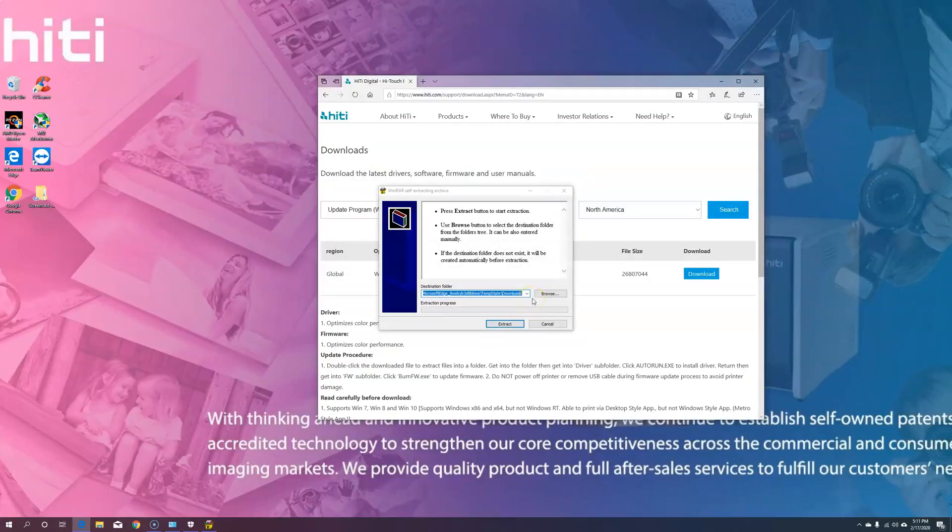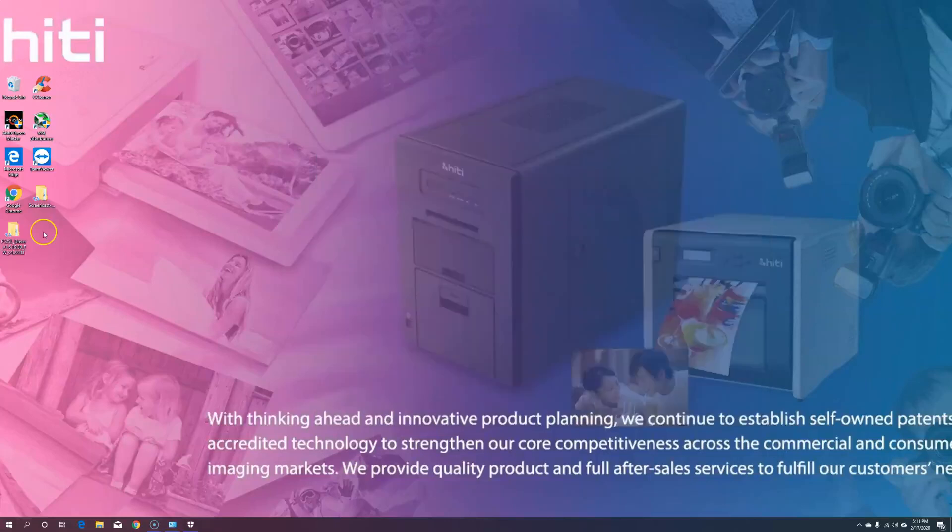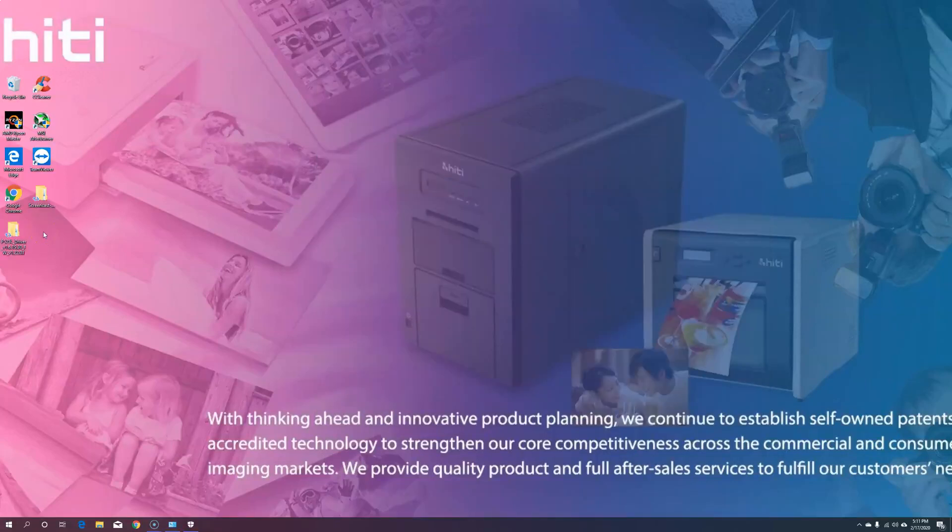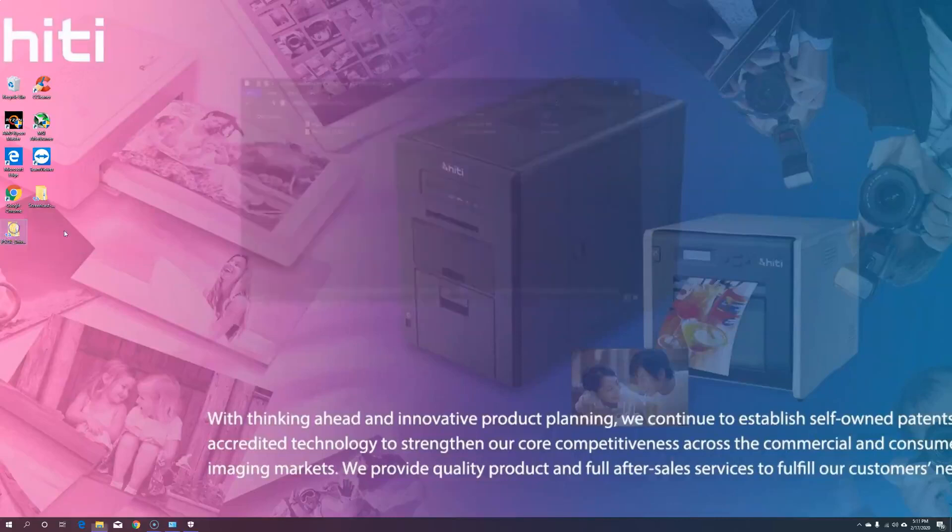Next, before we extract, let's hit Browse, select Desktop, then Extract. Once the self-extracting archive is complete, go ahead and find your 525L printer driver folder.